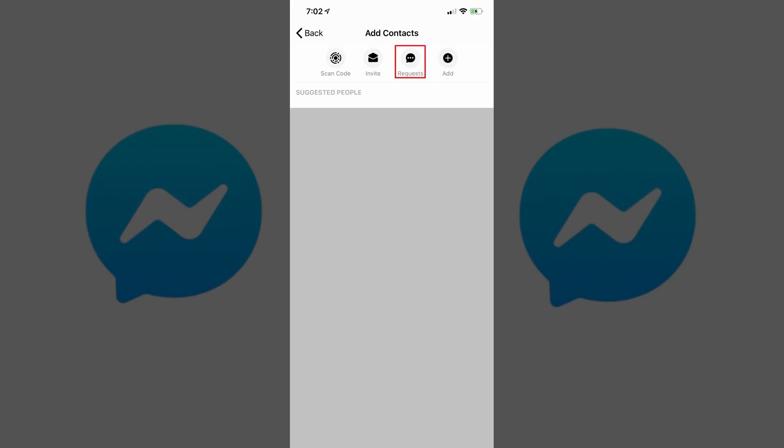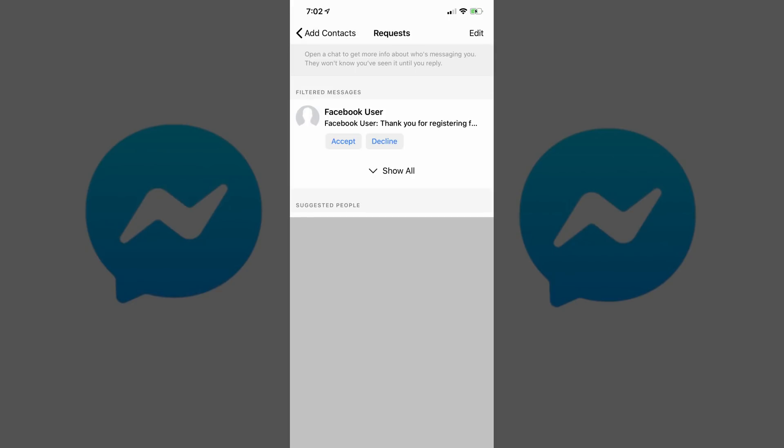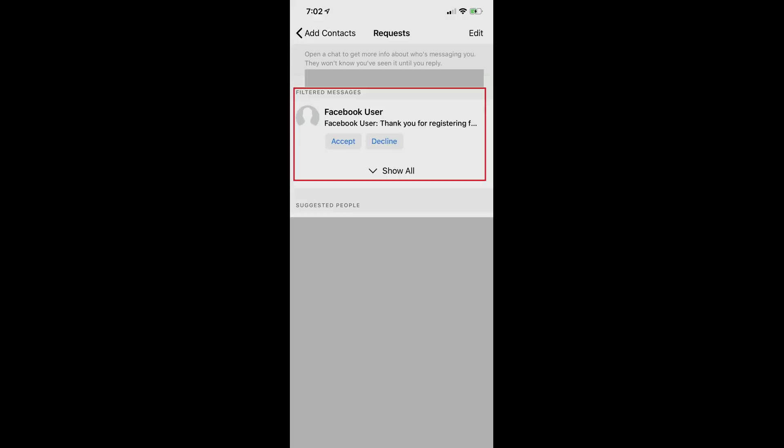Step 4: Tap Requests in the row of options along the top of the screen. The Requests icon looks like a speech bubble with ellipses inside of it. The Request window opens. Your Facebook Messenger message requests will appear on the top part of this screen. Message requests that Facebook detects as spam will appear beneath Filtered Requests.